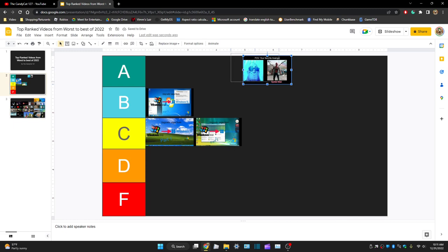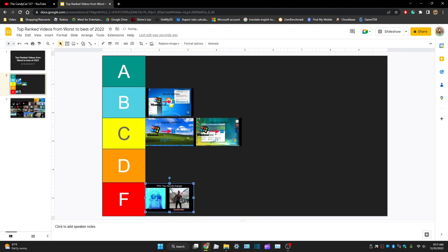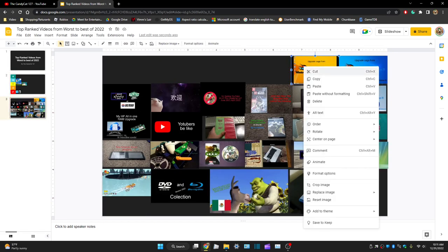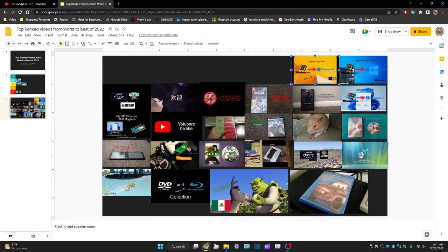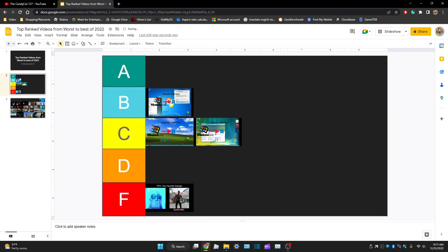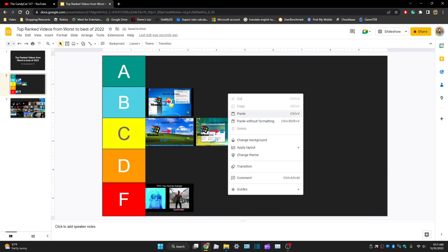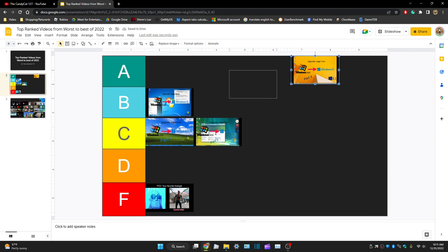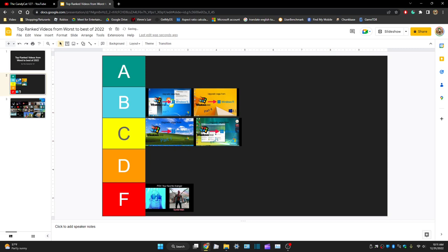I actually like this one. It's actually very popular. Windows 7, yeah, sadly it's ended support. This kind of did bad, so it's kind of an F. Don't get me wrong, it's a good video but it kind of failed.